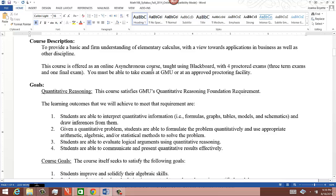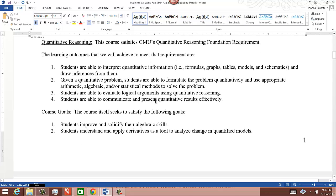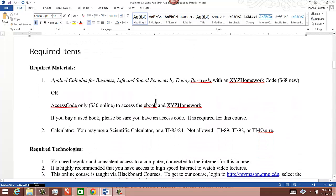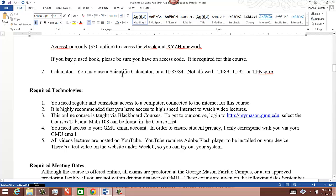We go over elementary calculus — mostly derivatives — and touch on a little bit of integrals. This is an online asynchronous course, which means we don't typically meet together. There are four exams: three proctored term exams and one final exam. This course meets the quantitative reasoning requirement for George Mason. The required book is $68 new — one of the cheapest math books on the market. You get a hard copy and the XYZ homework code, or you can buy an access code only for $30, which gives you an e-copy and XYZ homework access. You may use a scientific calculator, TI-83 or 84.